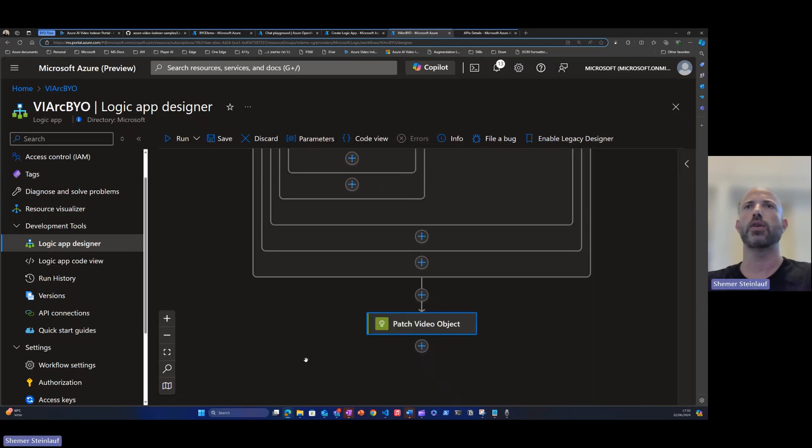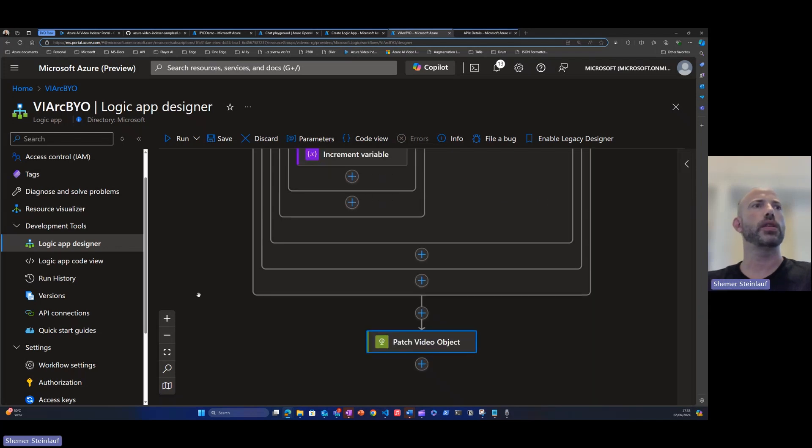This is how everything works. Now to see, let's see an example of a previous run that I've run